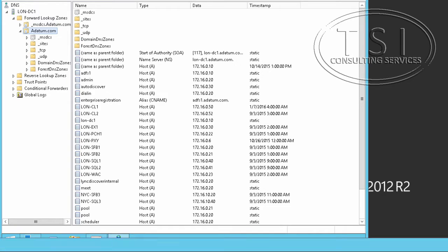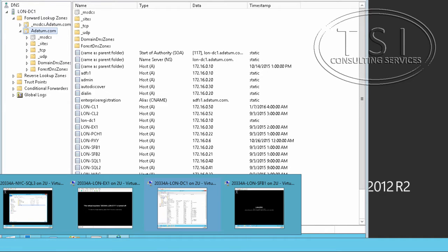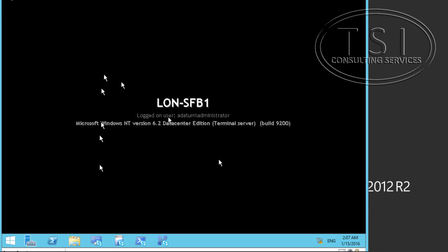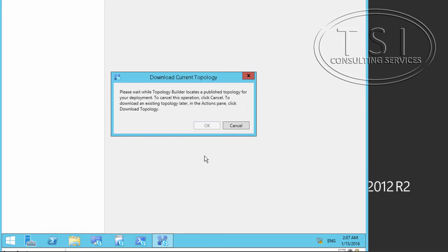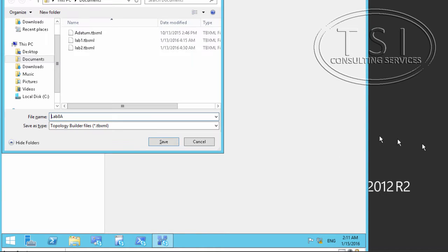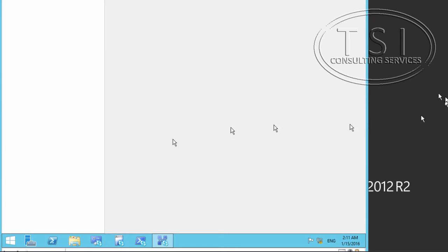The next thing I'm going to do is go to SFV1 and bring up the Topology Builder. I'm going to download it and save it. It's the topology. I'm going to save this one as lab 8a.